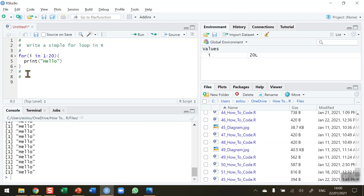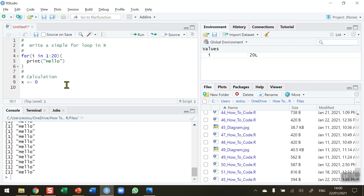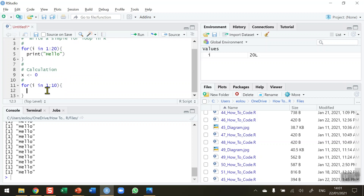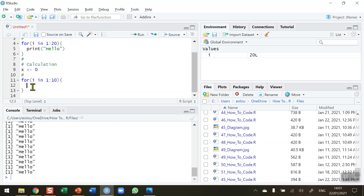Now let's perform a simple calculation, which will also show us an important concept: initializing variables in R. We take a variable called `x` and initialize it with a value of 0. We want to increment it by adding 1 to x, ten times. Using a for statement with `i in 1:10`, inside the curly brackets we assign `x <- x + 1`.